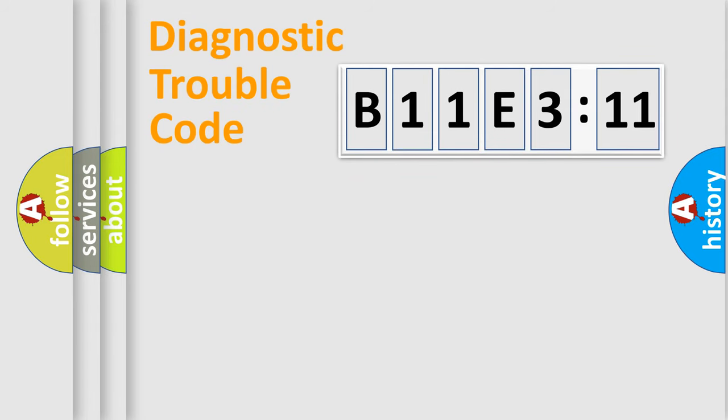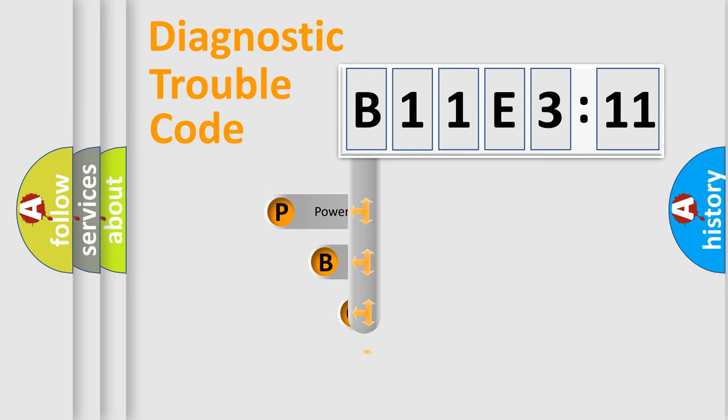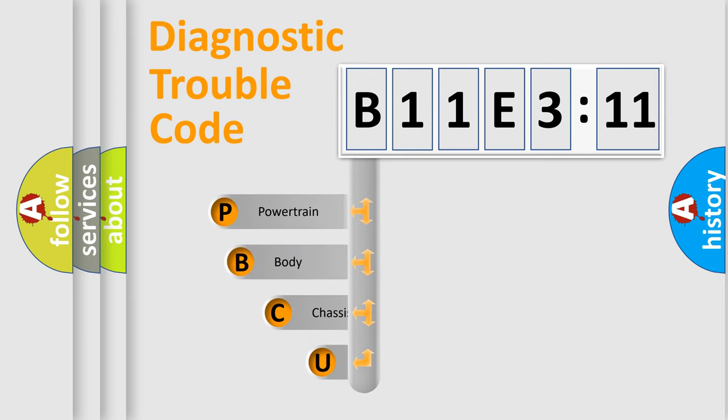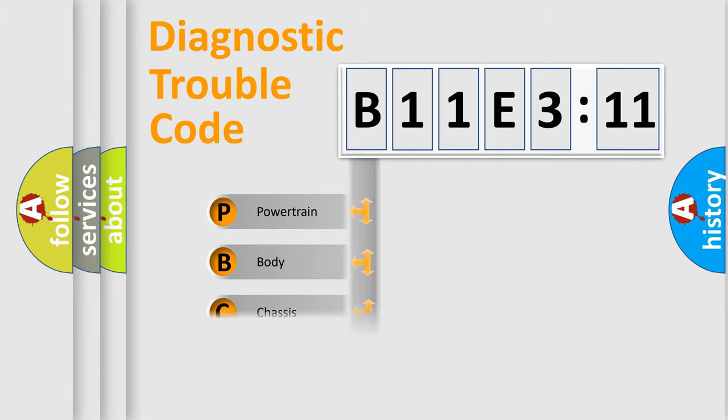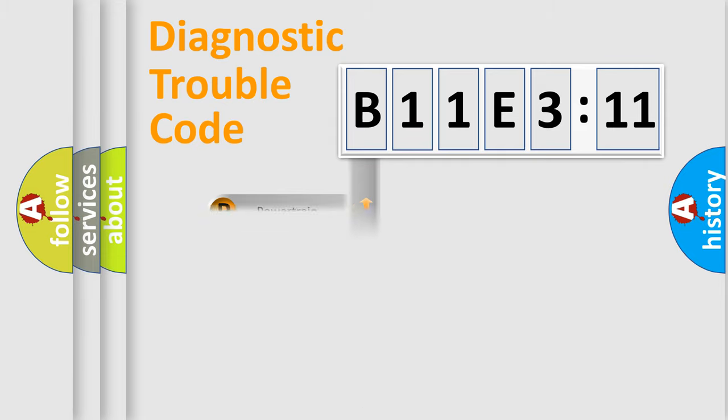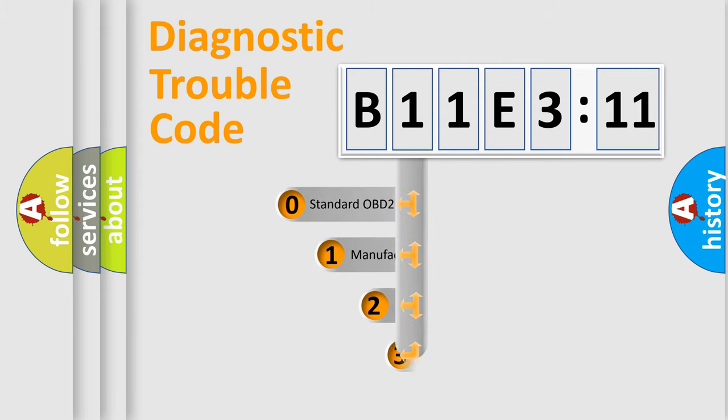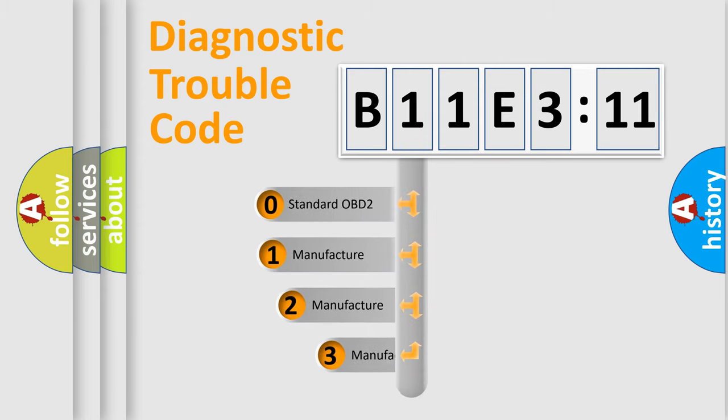First, let's look at the history of diagnostic fault code composition according to the OBD2 protocol, which is unified for all automakers since 2000. We divide the electric system of automobile into four basic units: Powertrain, Body, Chassis, Network. This distribution is defined in the first character code.